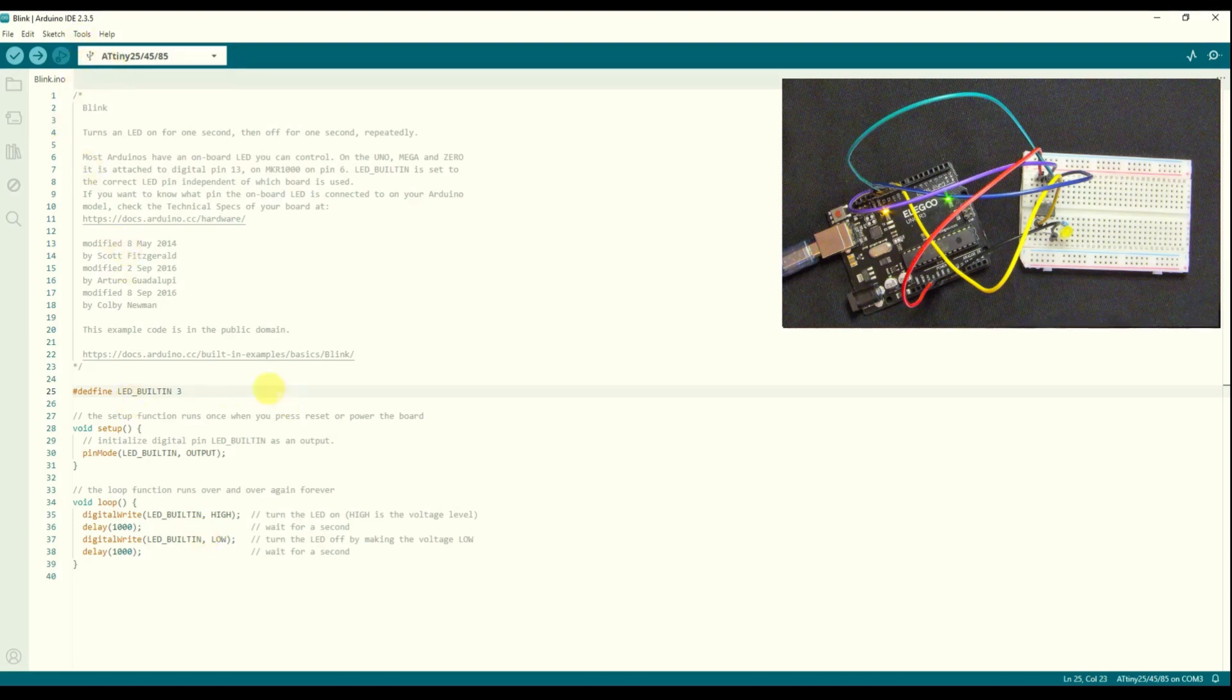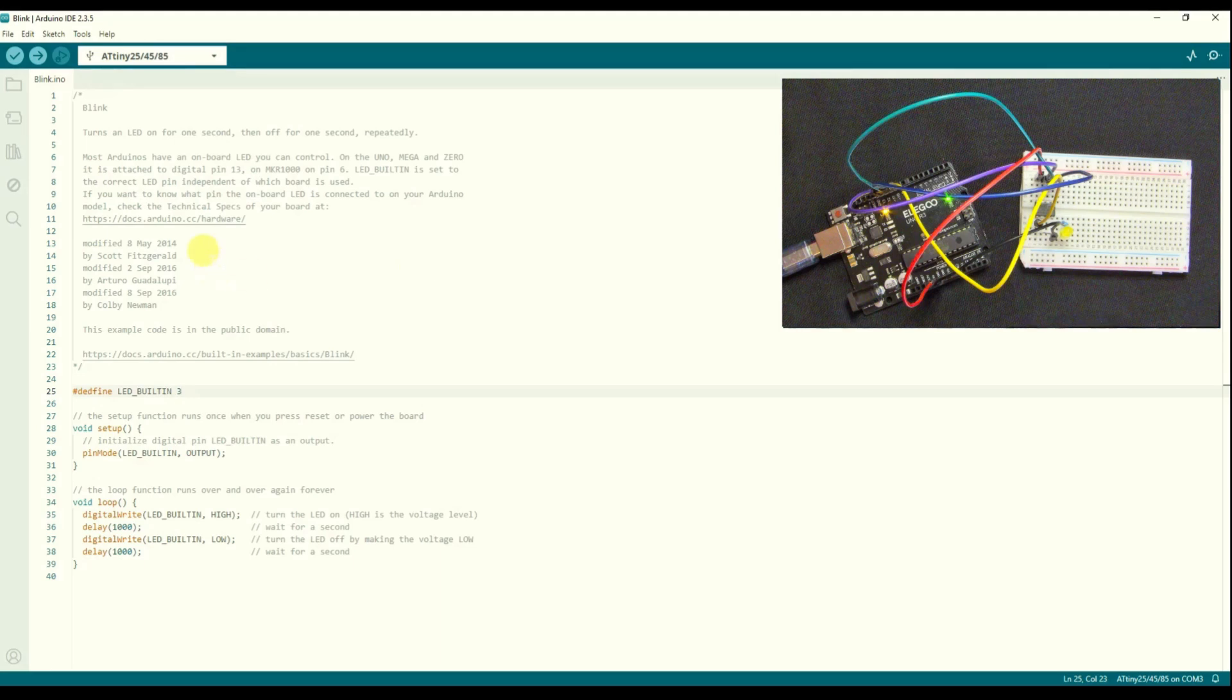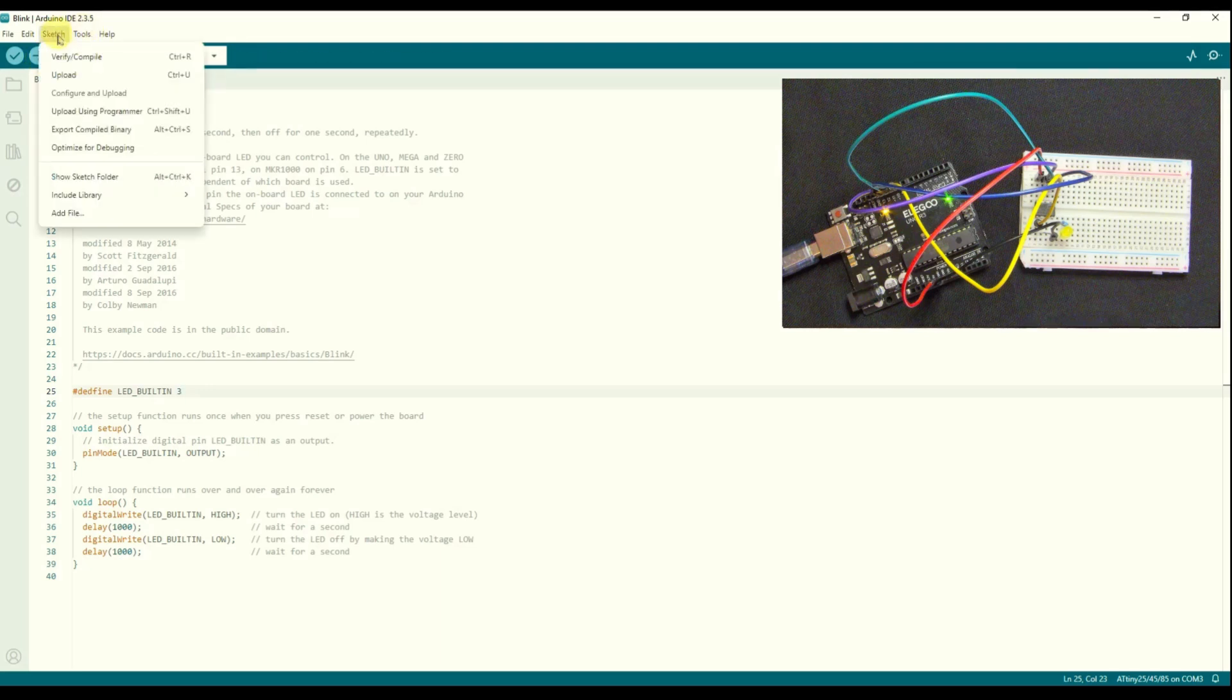So we should be able to then upload this to the ATtiny. Now when we upload a program into the ATtiny using the ISP in the Arduino Uno, we can't use this button there, the upload button. What we have to do is go to the sketch and say upload using programmer.